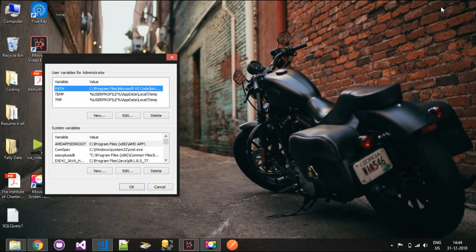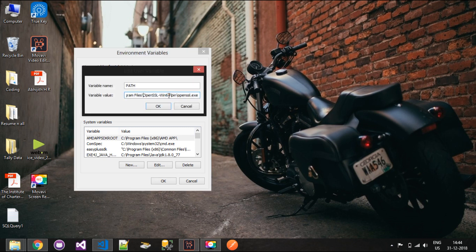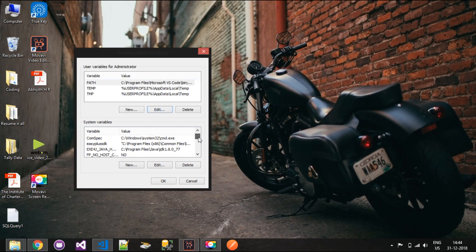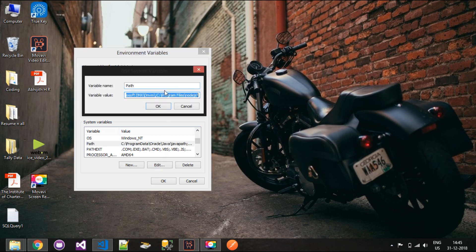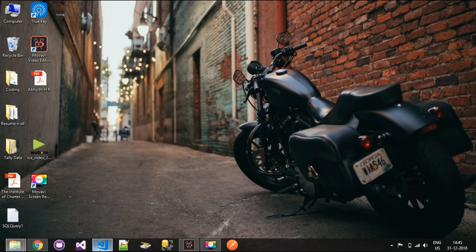One more thing you need to make sure after the download: go to Environment Variables in your system and check the variable Path. It will be automatically set by the installer, but you need to verify it, otherwise Node terminal will not work. You should see a path for npm — that is C:\Users\Administrator\AppData\Roaming\npm — and there should also be a path for Node.js specified in the system variables. Make sure both are present.